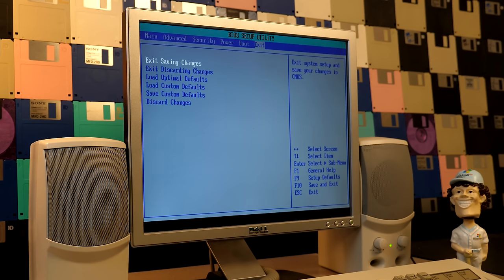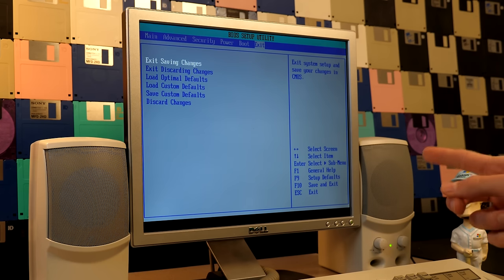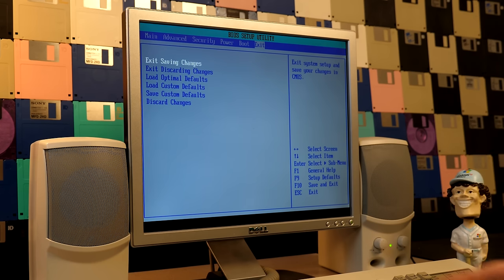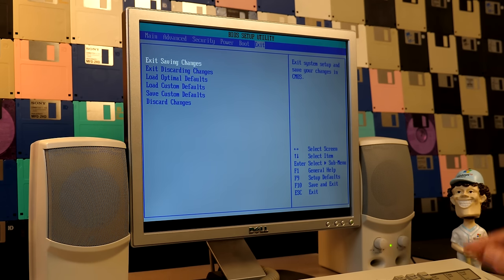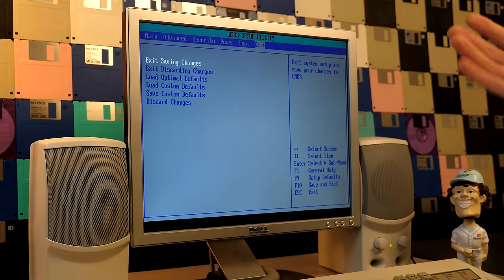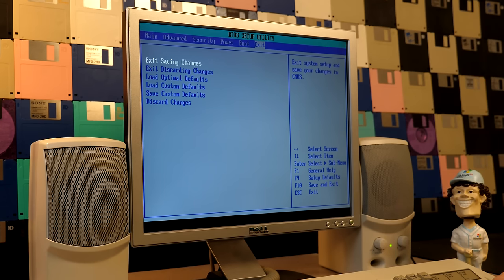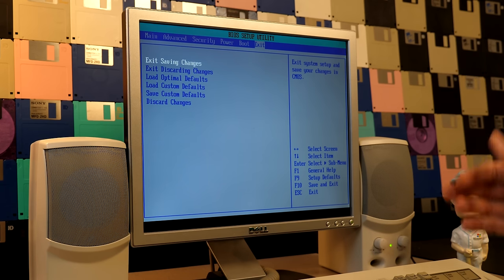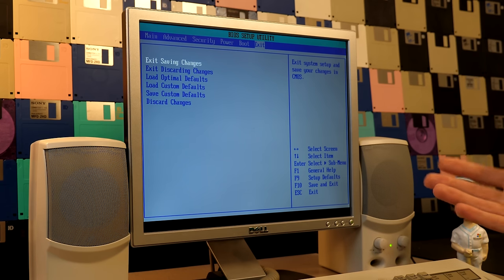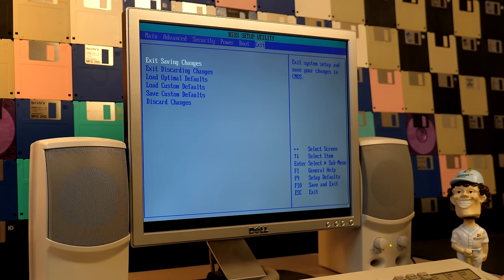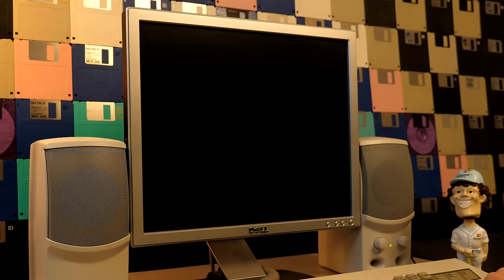We're going to see if we can, first of all, get ReactOS installed. We'll see if it can get all the drivers — we might have to do some manually. And number three, run some Windows software including some games. You guys know the Half-Life rule on this channel — we'll try to get Half-Life running on here. It should be pretty fun.